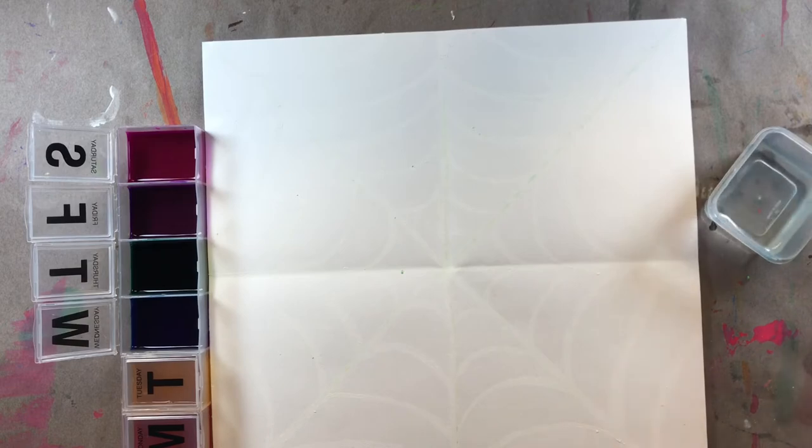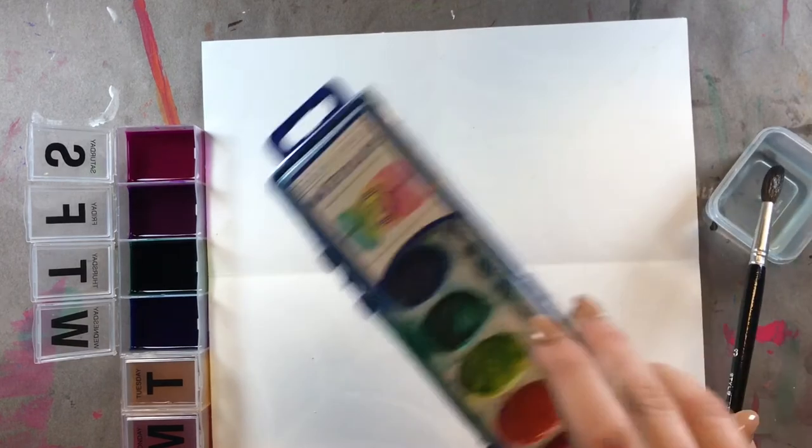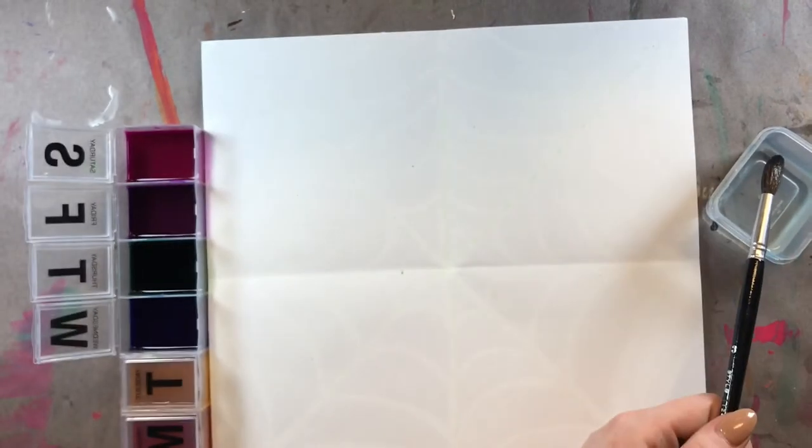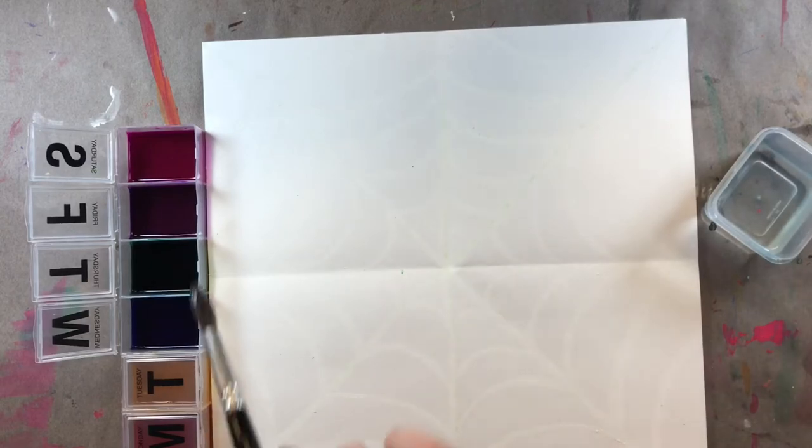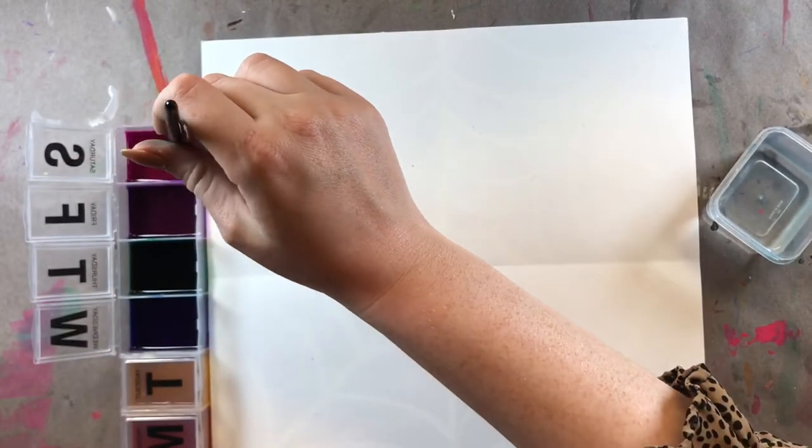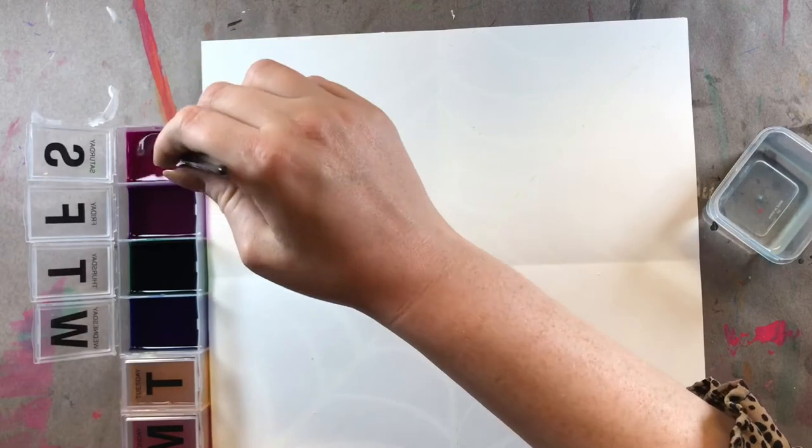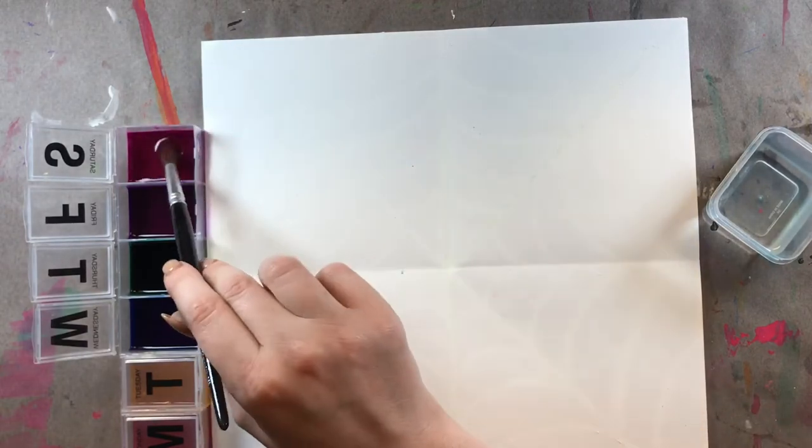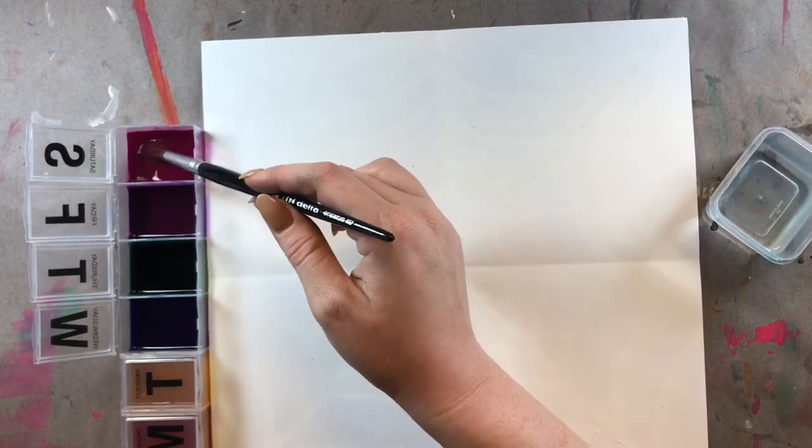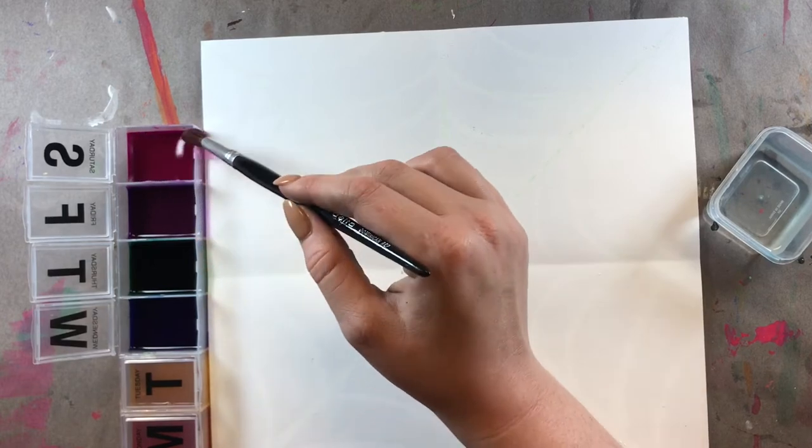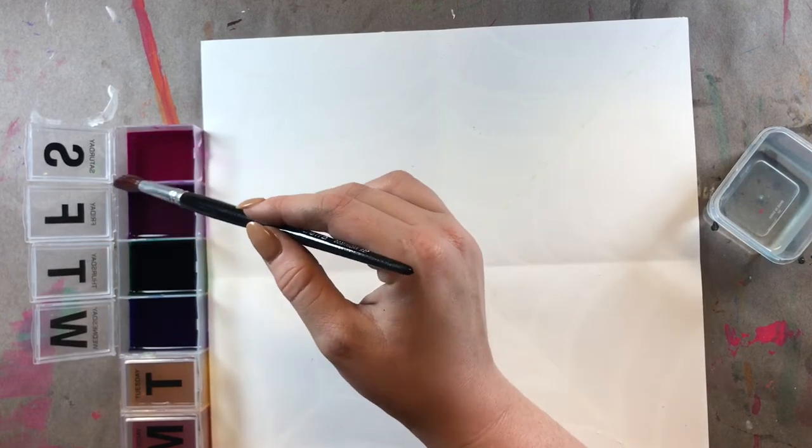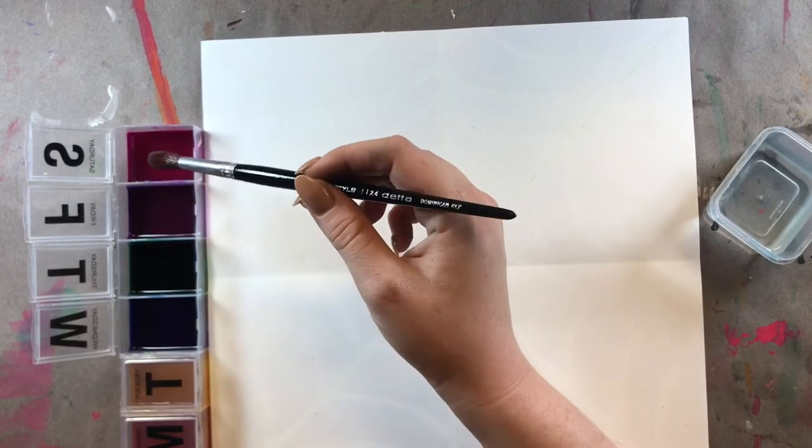I'm just going to get my paintbrush a little bit wet. Remember, if you're using these, then you have to wake up your paints with water. I'm going to start with pink. I'm just going to dip my paintbrush in the pink. Since this is liquid watercolors, I don't have to wake these paints up. These paints are already awake.